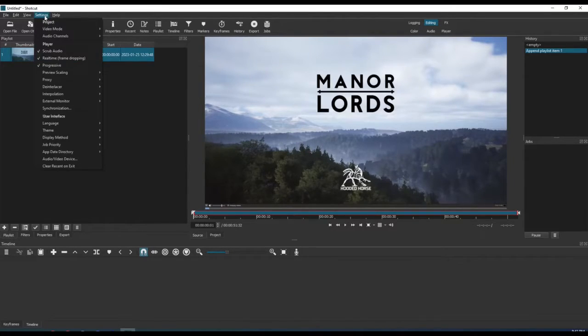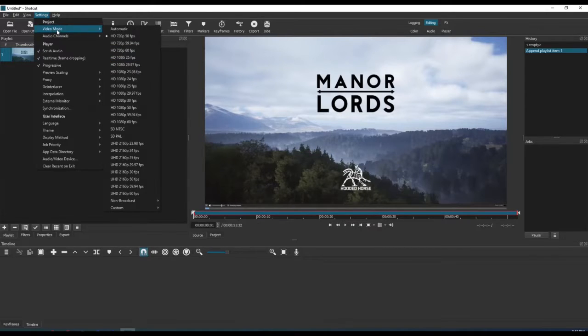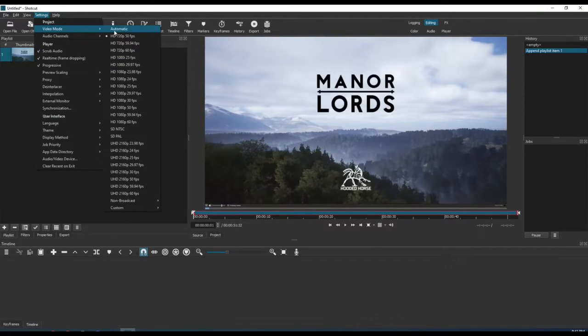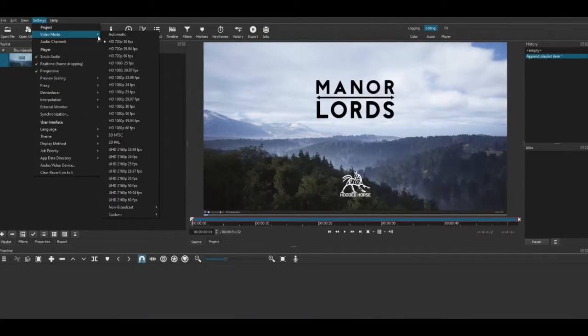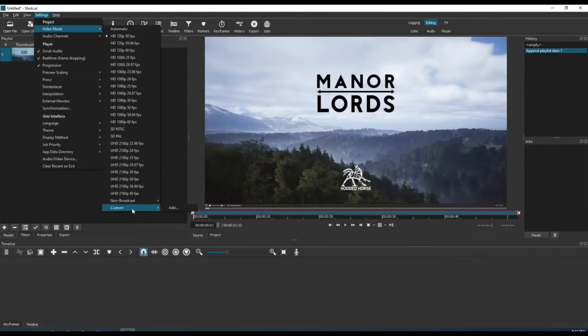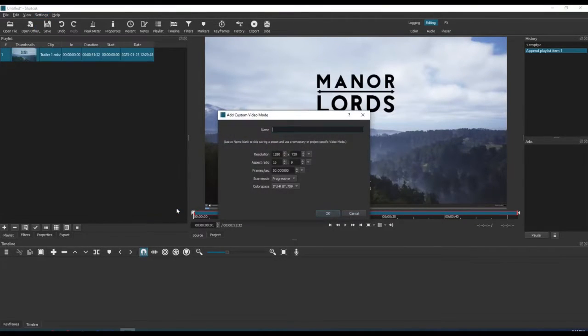Next, click the Settings menu option at the top and hover over the Video Mode Selection. Here you will see all sorts of presets to choose from. However, we need to create a new video mode for our YouTube Short. At the bottom, hover over the Custom option and then click the Add option.